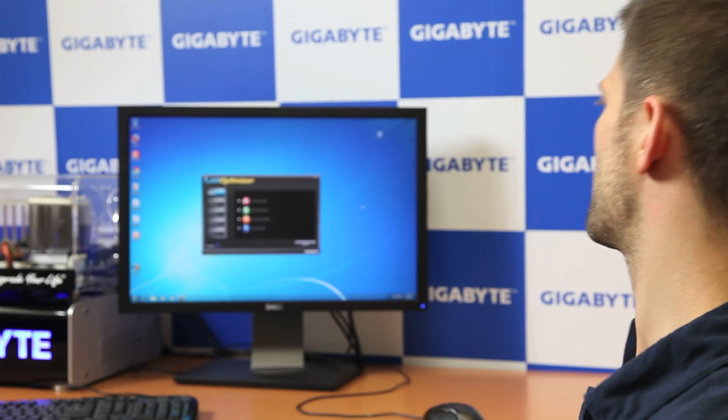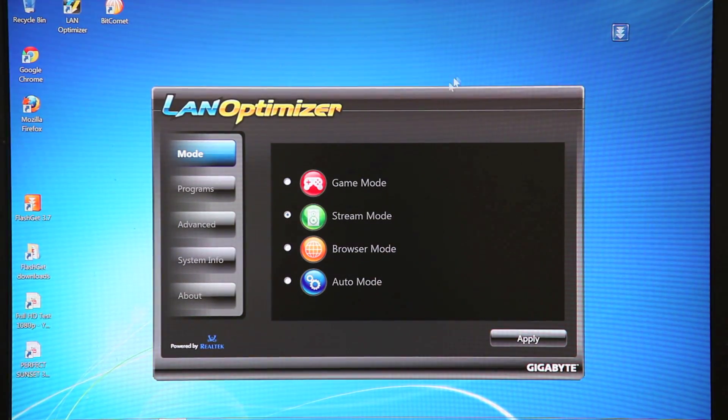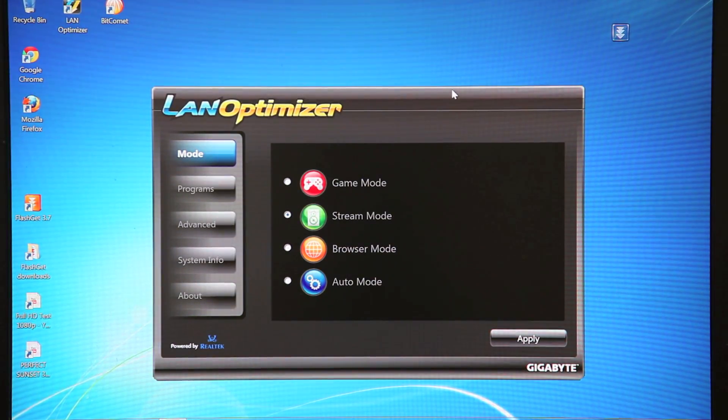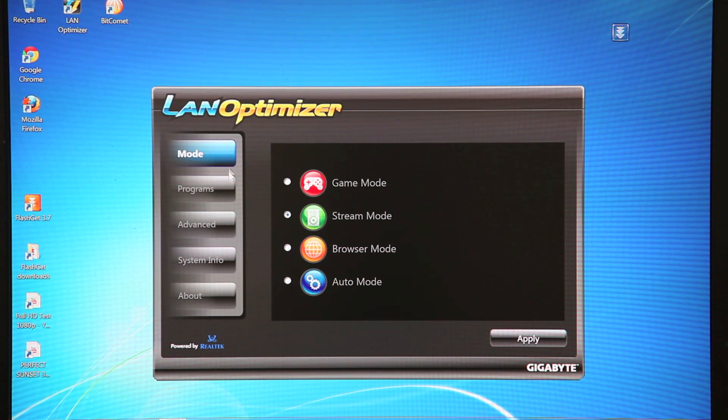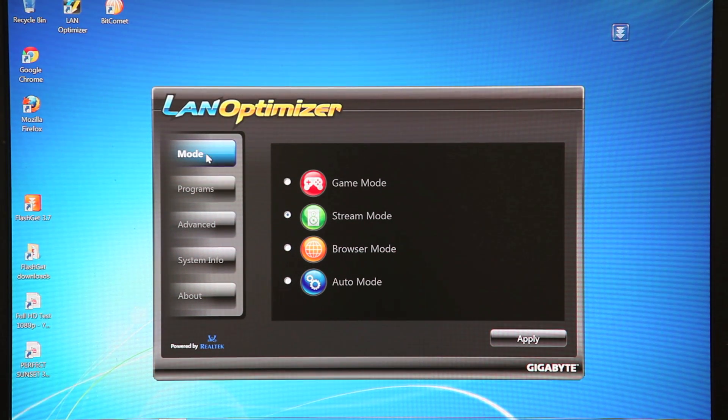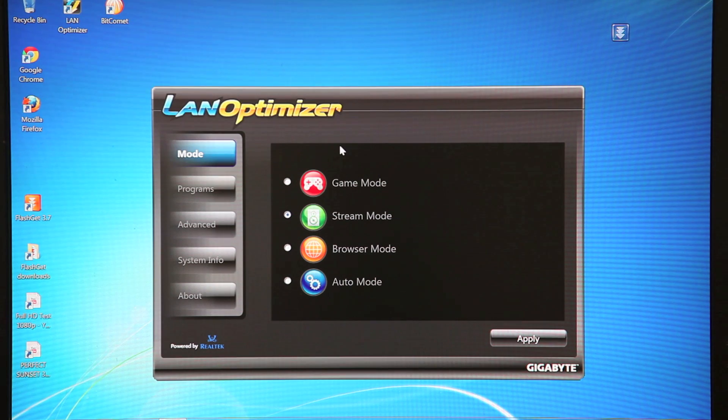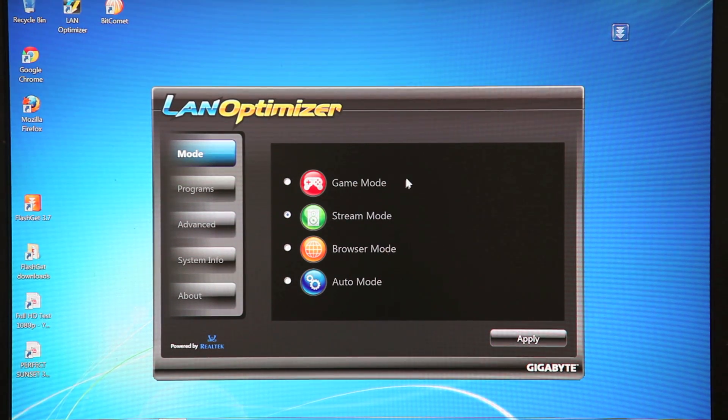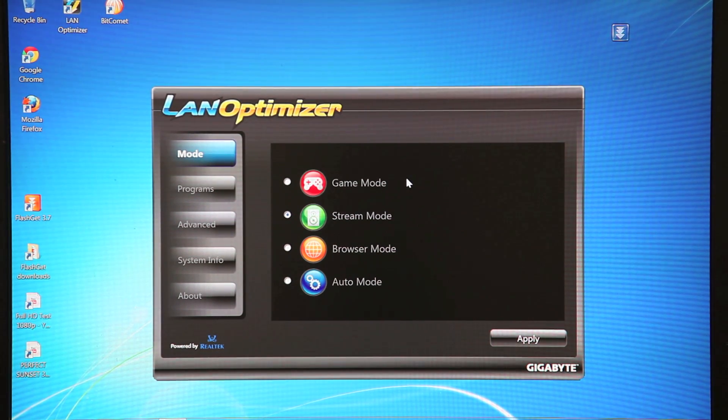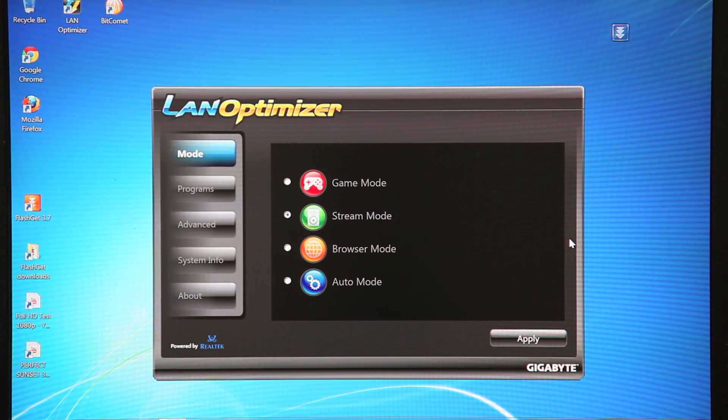So what Gigabyte has done is we've developed this new utility that actually smartly manages your network bandwidth. And we've come up with a pretty unique software solution as well as a hardware solution that does this management for you. So on all of our motherboards that feature the Realtek 8111e LAN controller, we've developed this special application to take advantage of some pretty smart and intelligent network management. So let me show you the actual user interface. This is the Gigabyte LAN Optimizer user interface. As you can see on the left here, there are several different tabs. The first tab is Mode tab. Basically, what Gigabyte's LAN Optimizer does is it takes several common usage scenarios and it adjusts your network settings accordingly.